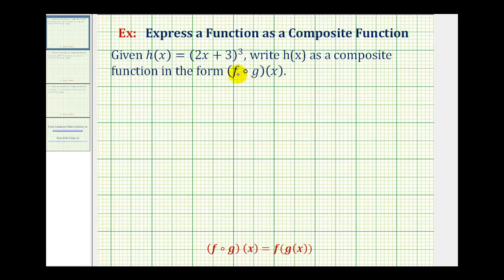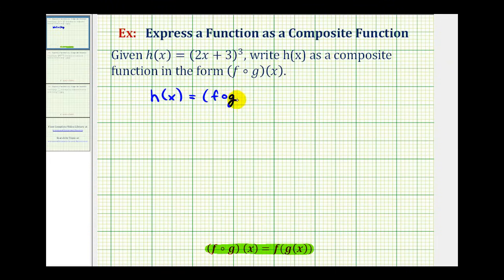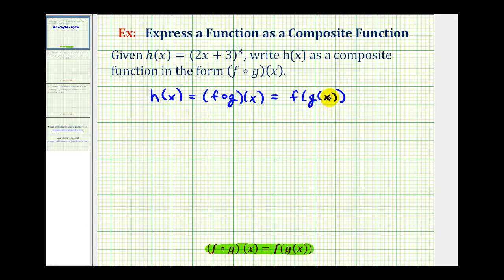Remember, we can also think of this as f after g of x. When decomposing a function, it's often helpful to use the alternative form of a composite function. Notice how in this form it's easy to see that g of x is the inner function and function f would be the outer function. So when decomposing a function, we want to look at the given function and determine which part is the inner function and which part is the outer function.